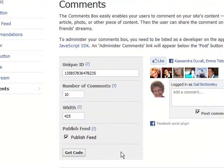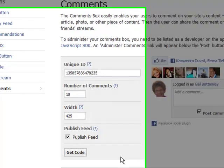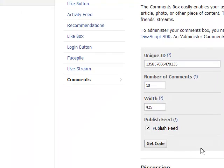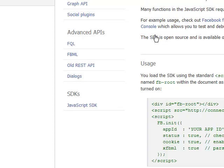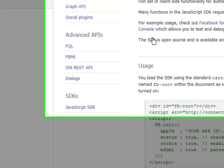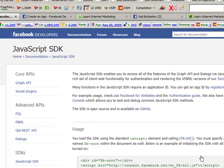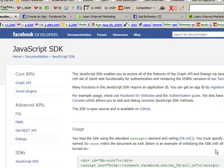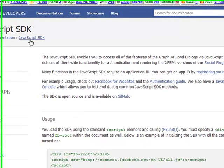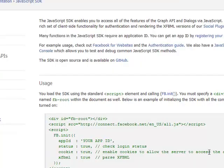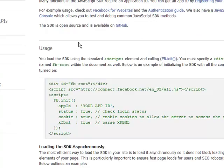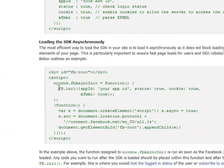And once we've done that, this is the part that people get confused about and don't do because they don't realize they have to. So after you've done that and you've got the code, you must click on this here. So we'll click on it. And what happens now is it takes us to this page here. JavaScript SDK. Now, what you have to do here. See, there's two lots of code. That one and then this one. This is the code you need.